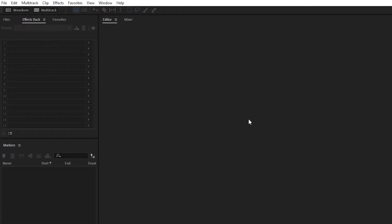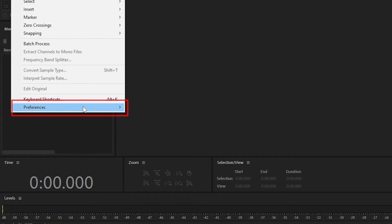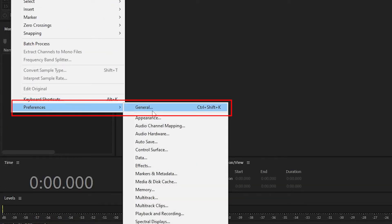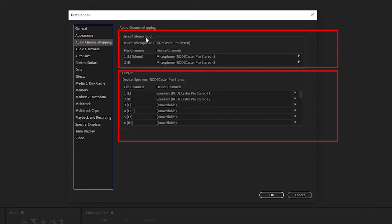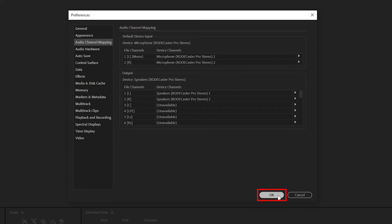Click OK. Now, if you're still facing some problems hearing yourself or recording with your microphone, you can go to Preferences again, General, and look out for Audio Channel Mapping, which should be one option above Audio Hardware. Go in and make sure that your input and output actually match the input and output that you placed for your Audio Hardware. Once it's done, click OK and you should be ready.